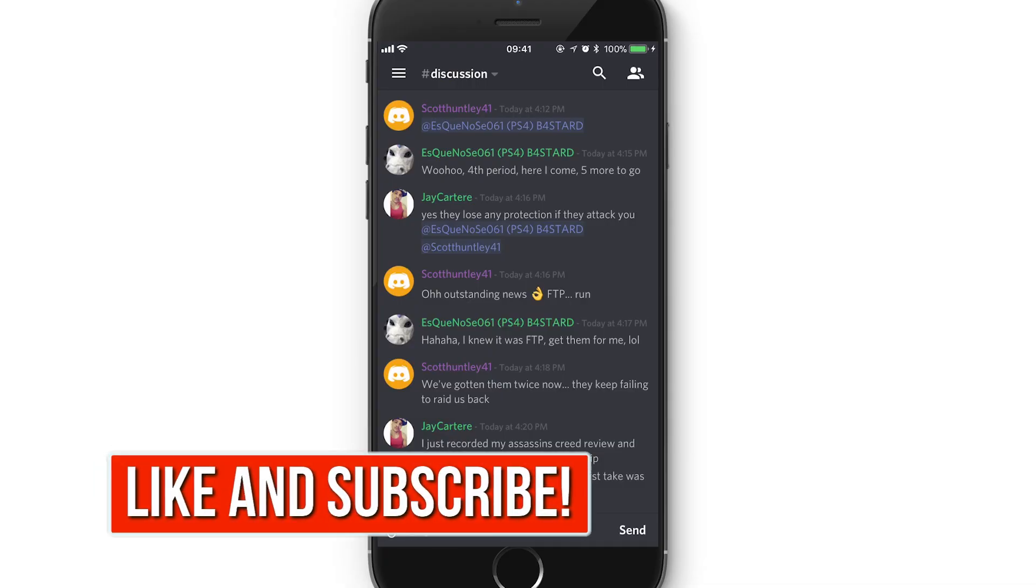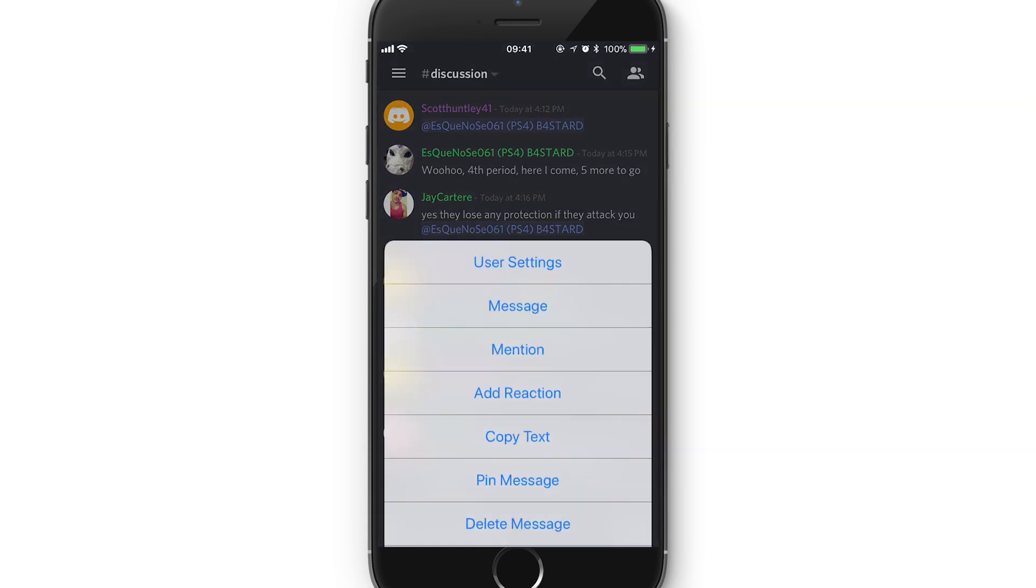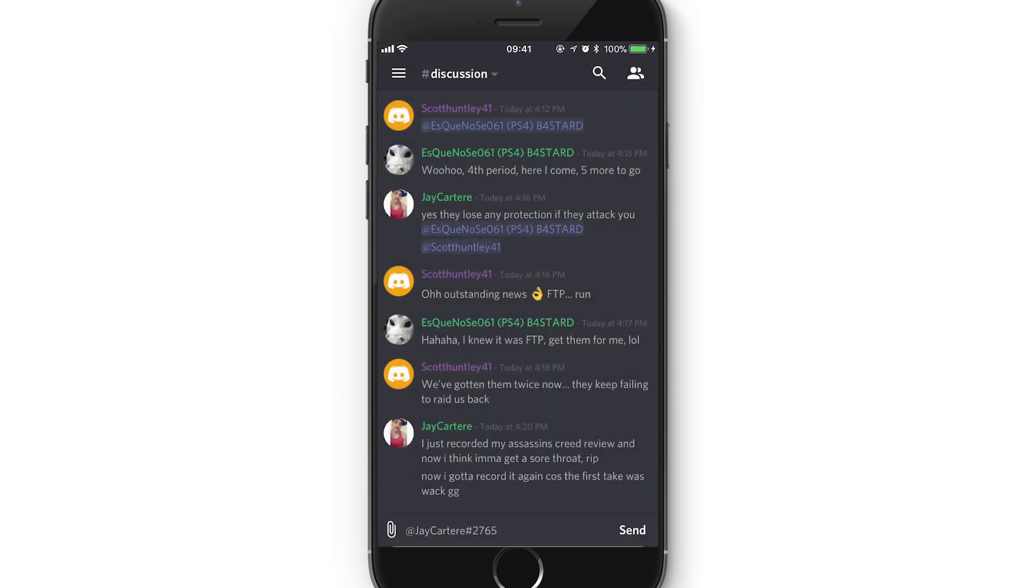So we are currently on the phone and there are a bunch of ways to actually do this and send a DM from mobile. The first way is to hold your thumb on someone's profile picture and that will bring up this menu. Then just hit message and that will bring you to the place where you can send a message to them.